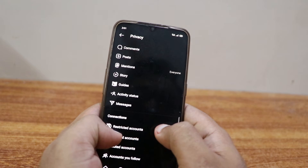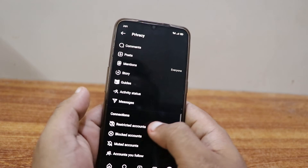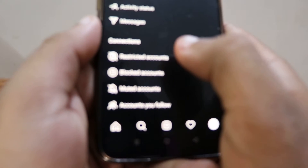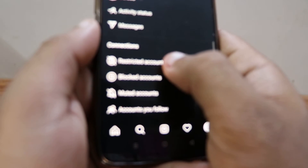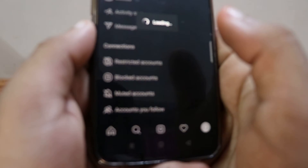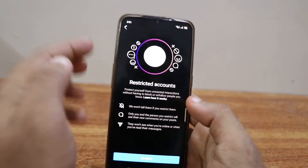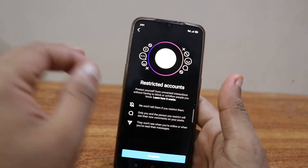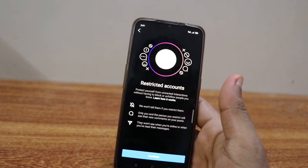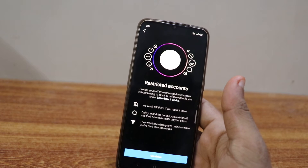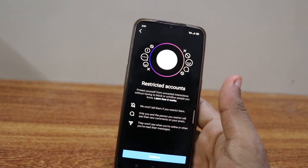In Privacy, scroll down and you can see an option called Restricted Accounts. Click on Restricted Accounts and it will open up the restricted accounts settings.